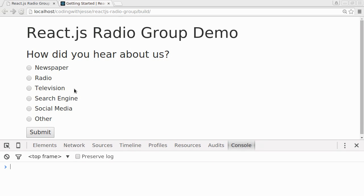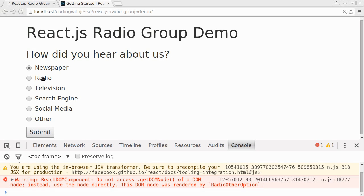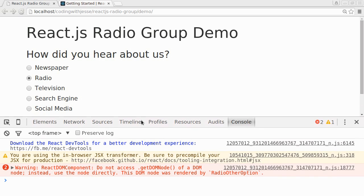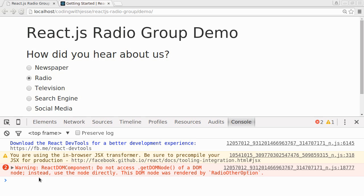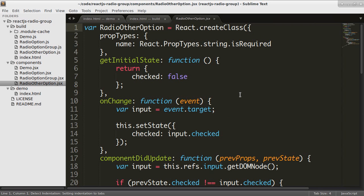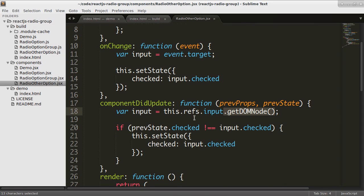If I go back to the demo, now if I'm clicking the radio buttons, I'm getting one more warning. It's telling me, do not access getDOMNode of a DOMNode. Instead, use the node directly. This DOMNode was rendered by radioOtherOption. So if I go into radioOtherOption here, here I getDOMNode. So it's telling me, don't call getDOMNode anymore. Just use the DOMNode directly.